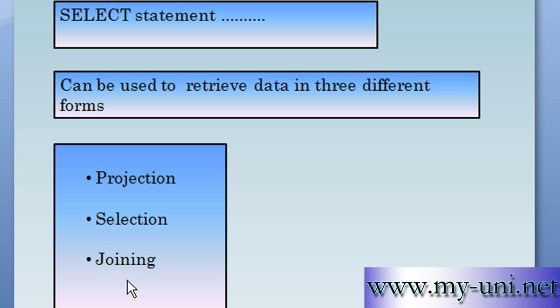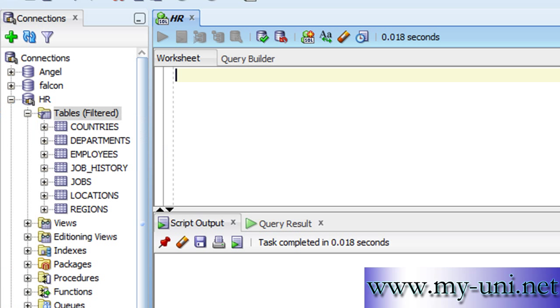The next thing to understand is joining. What is joining? Joining is when you retrieve data from two or more tables.